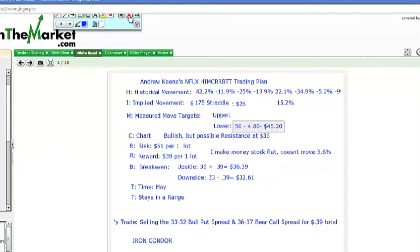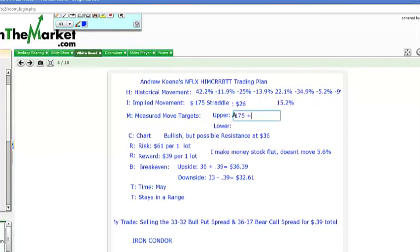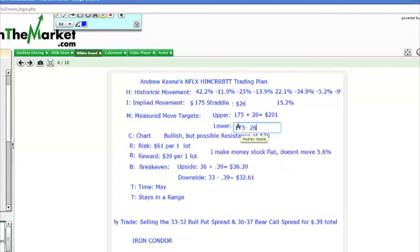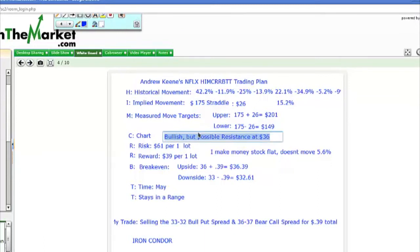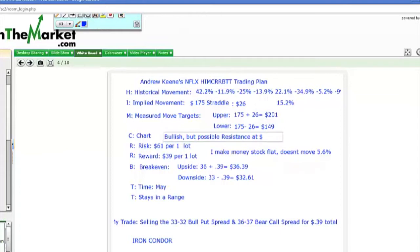My downside measured move target is $175 minus $26, which equals $149. So I have two measured move targets: $201 to the upside and $149 to the downside. Does the chart look bullish or bearish? It looks bullish on all metrics, but there could be resistance at $200. Then I'm going to set up possible trade setups.